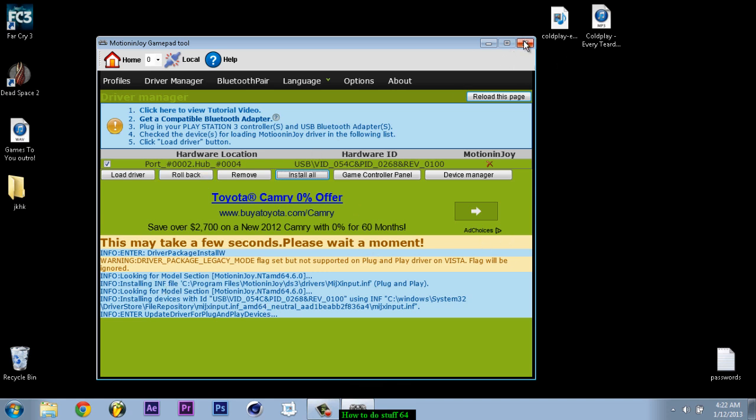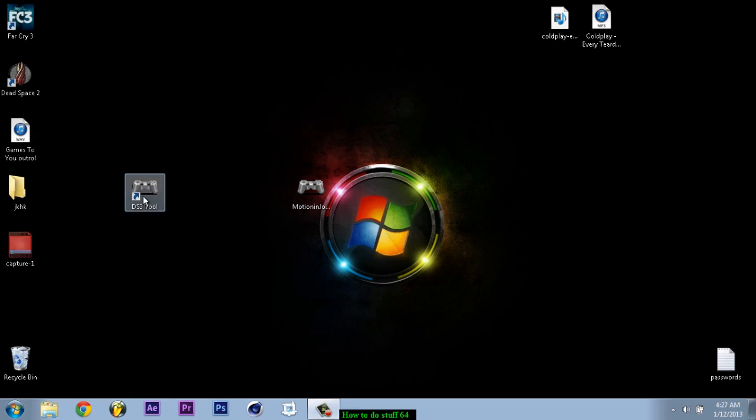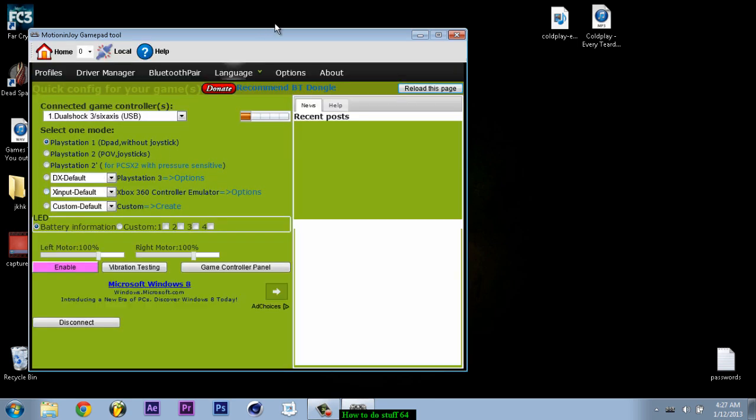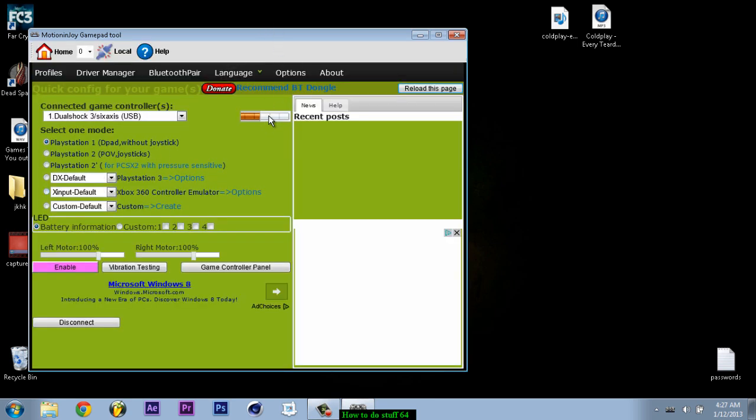And then exit. Okay. So after you've done that you can double click this again. And you should get this.